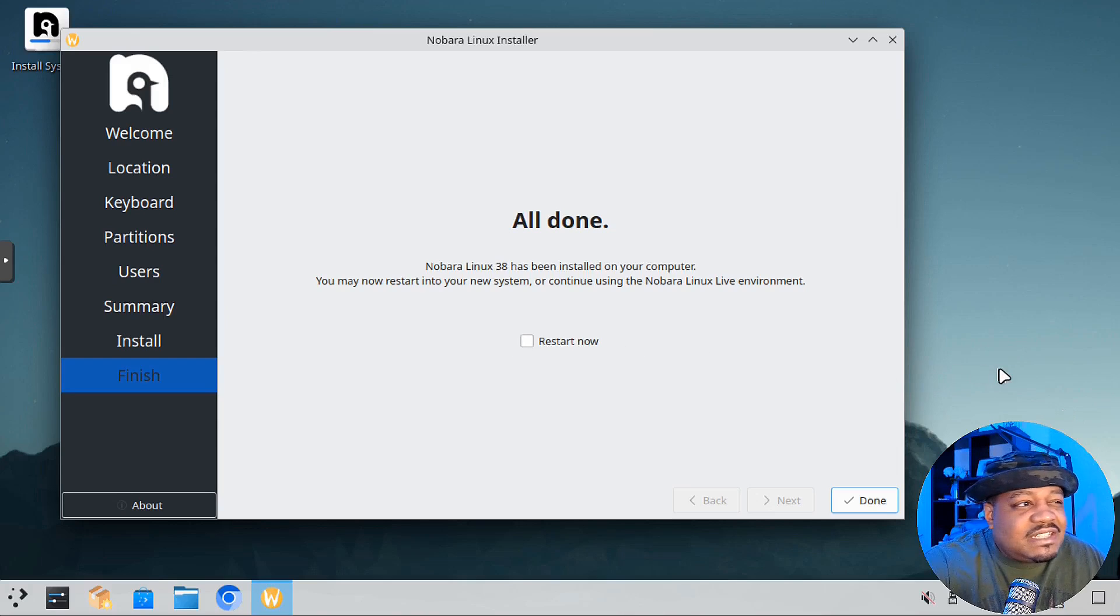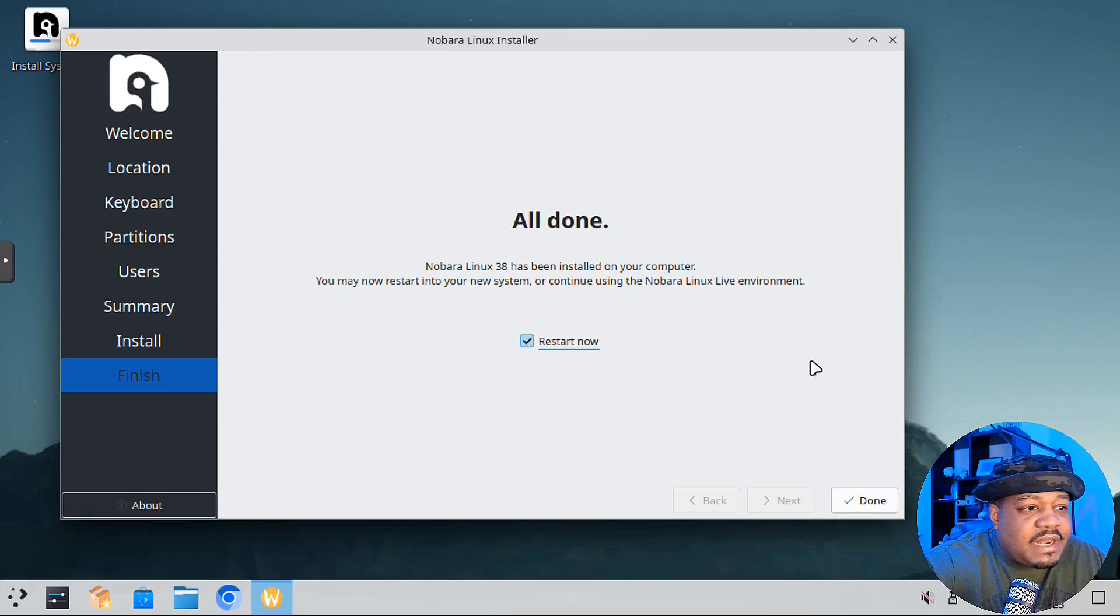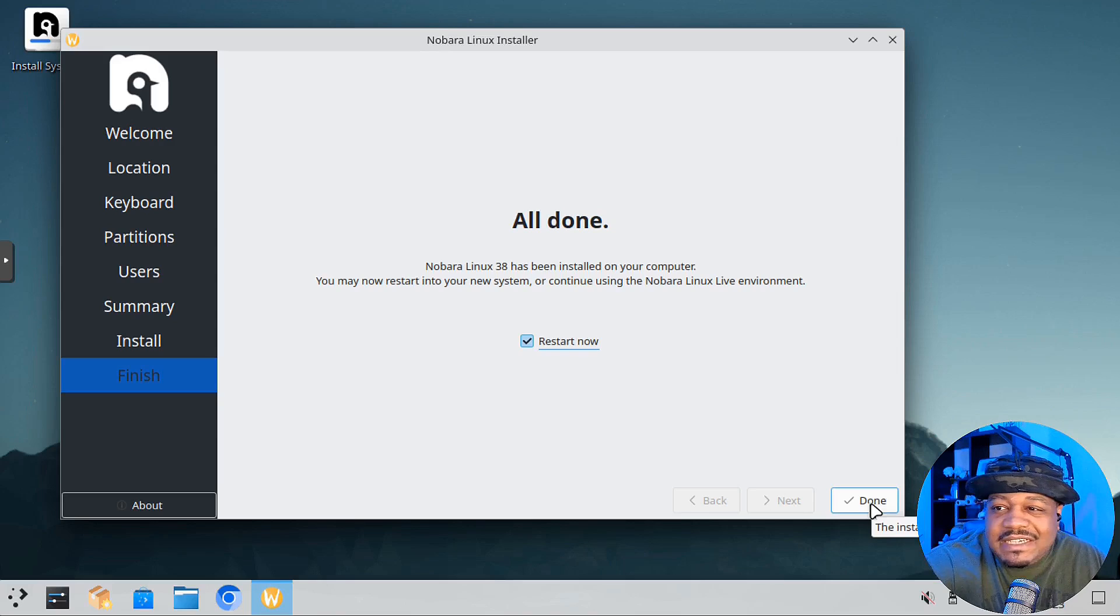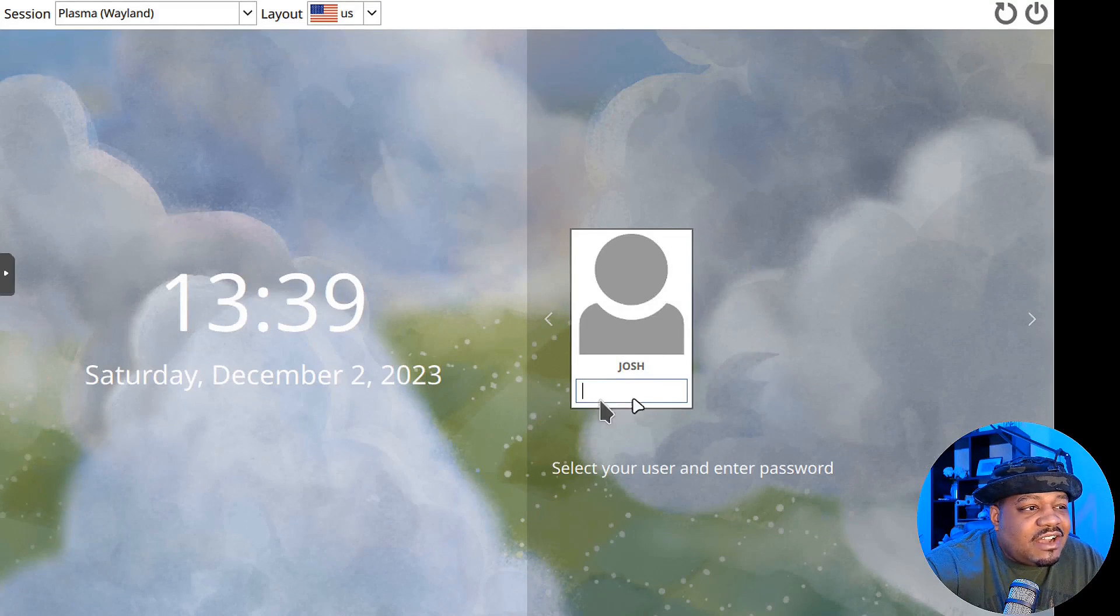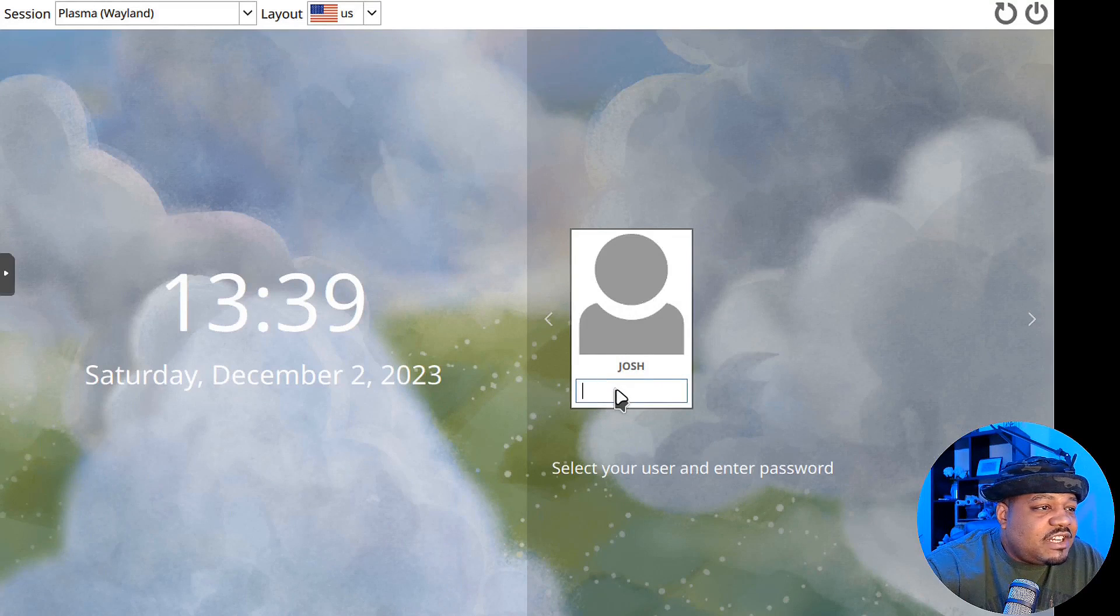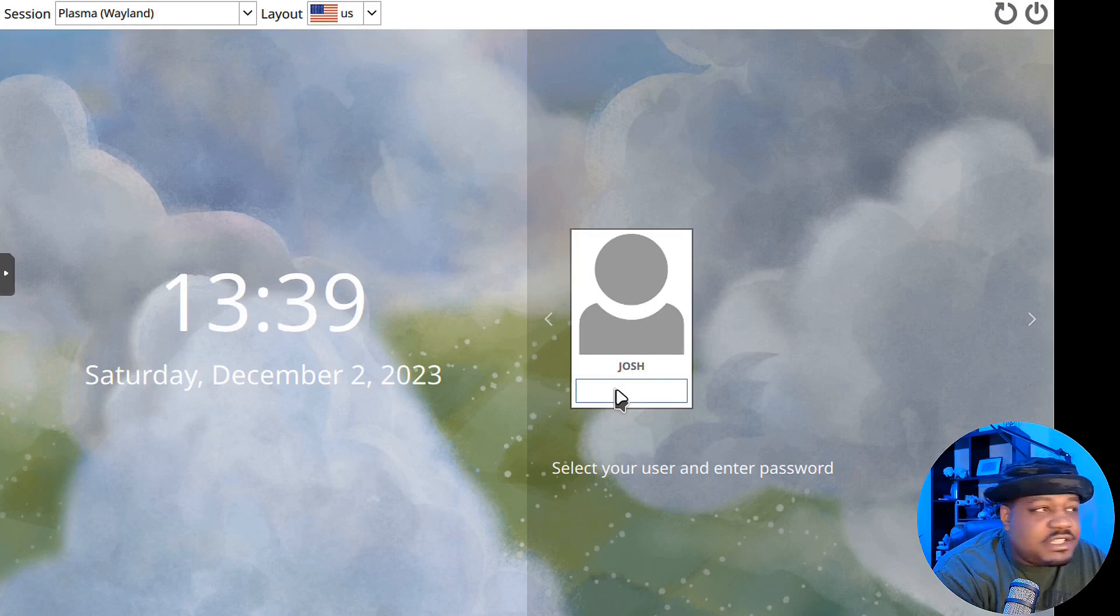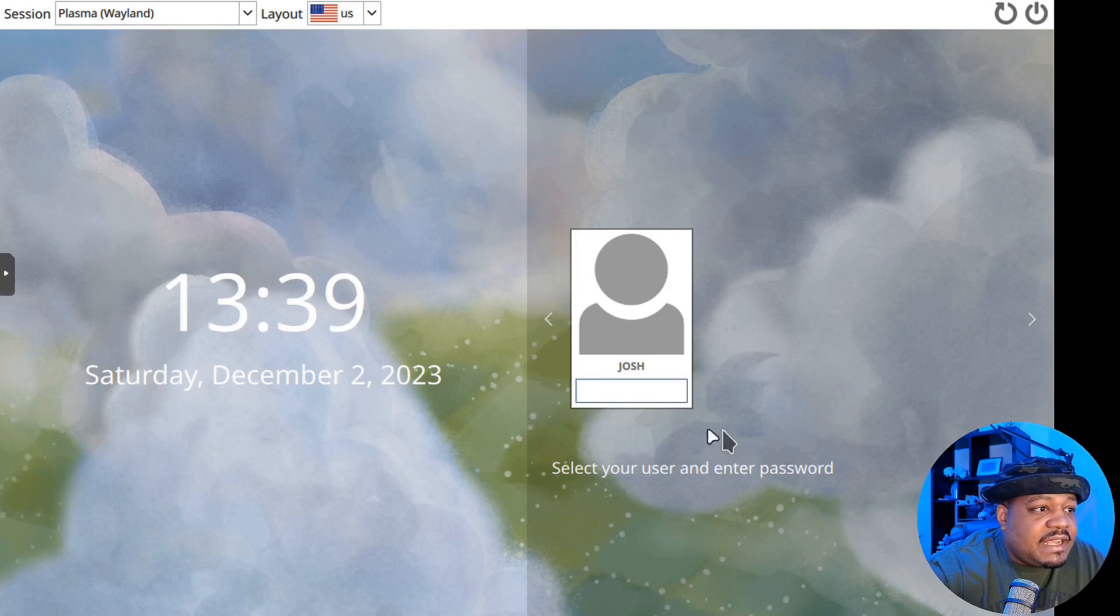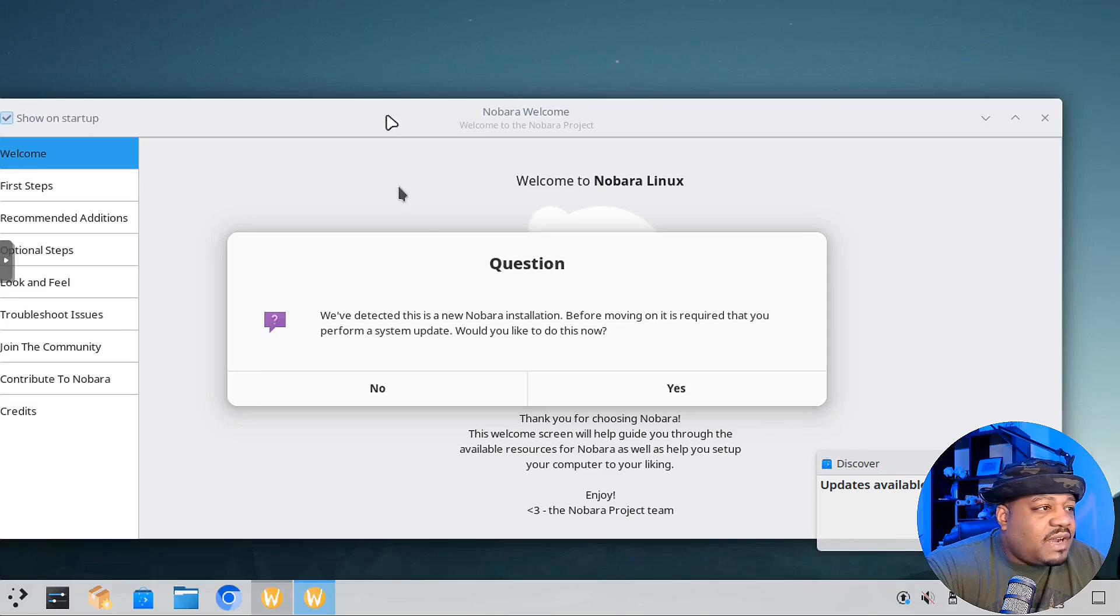The installation is complete, Nobora Linux 38. Hit the restart now button, hit done, and it'll restart it. We can check out the desktop environment. I just wanted to show you the login screen. You can put your image up there once you log in. It uses Wayland, and this is Plasma. I installed the KDE version of it.